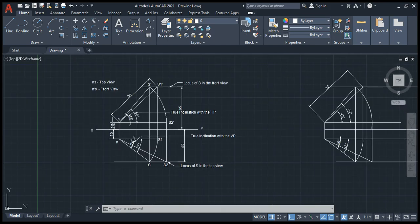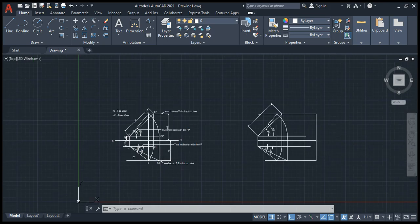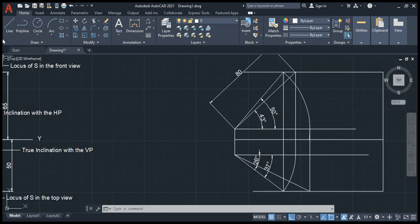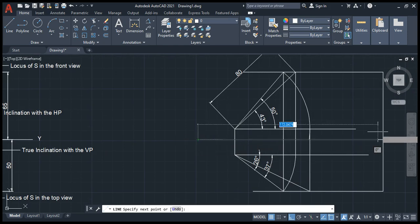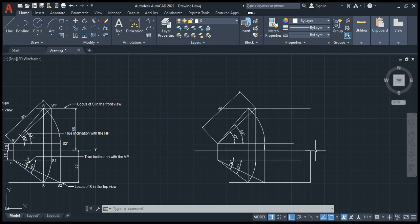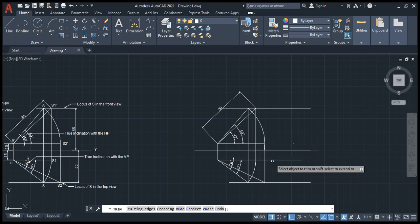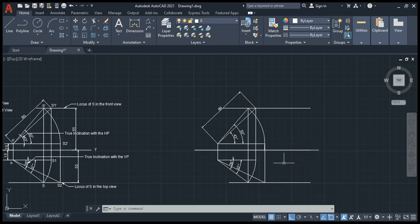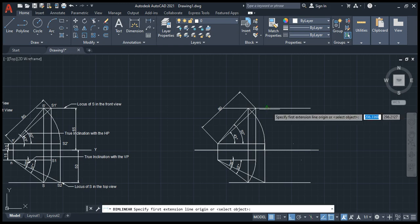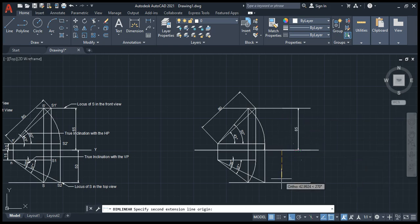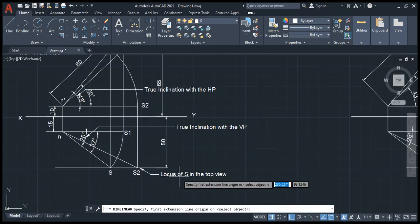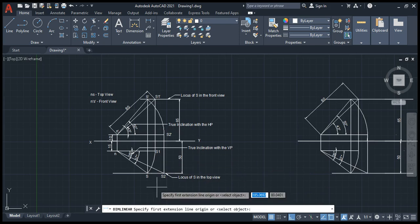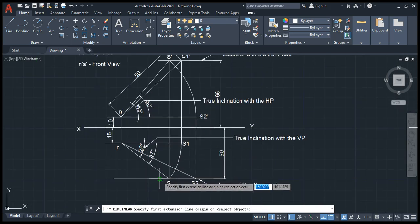You can mark all the other details, S dash and all. This is the XY line, the reference line you have to draw. Now you can delete these lines, then trim off this line from here. Delete the extra points if anything there. These are reference lines, so this is your diagram. You can measure the dimension for VP and HP, 65 and again it should be 50. You can draw these dimensions. Locus of S in the top view, that is this baseline.